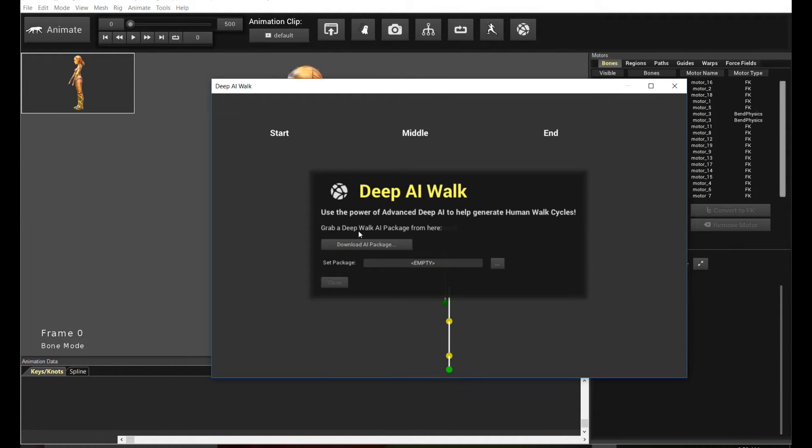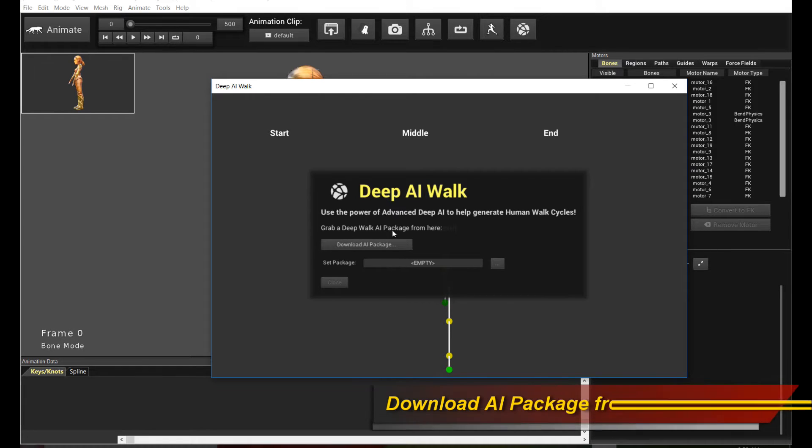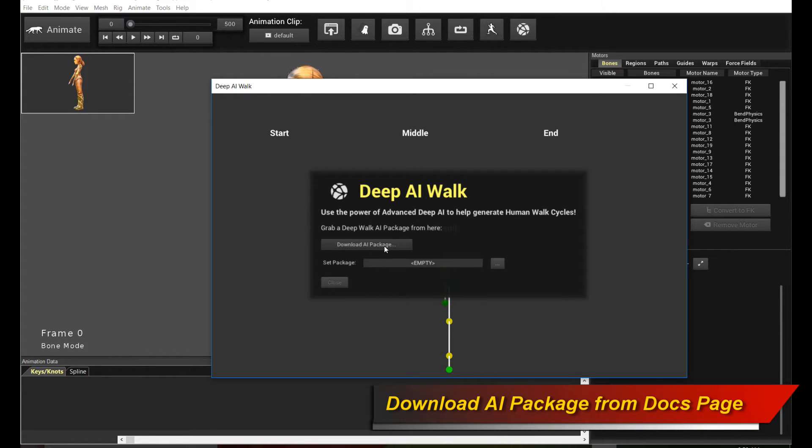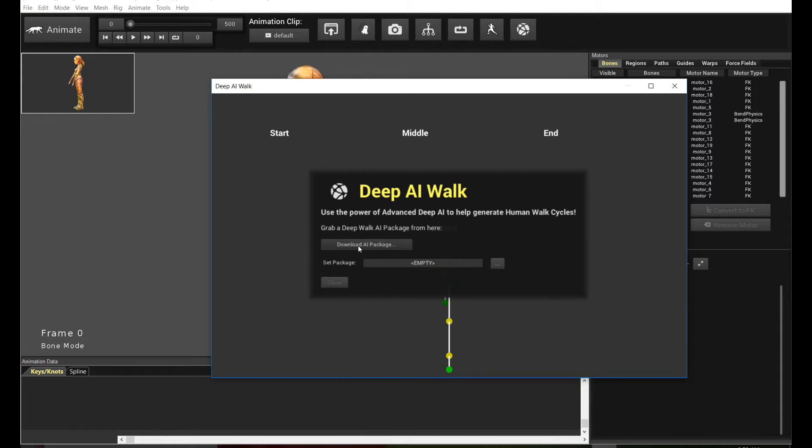And it will say you need to download the AI package. So you basically download it. It's a zip file. You unzip it, right? And then it gives you a package folder. So that package folder basically contains the contents of the Deep AI Walk files.